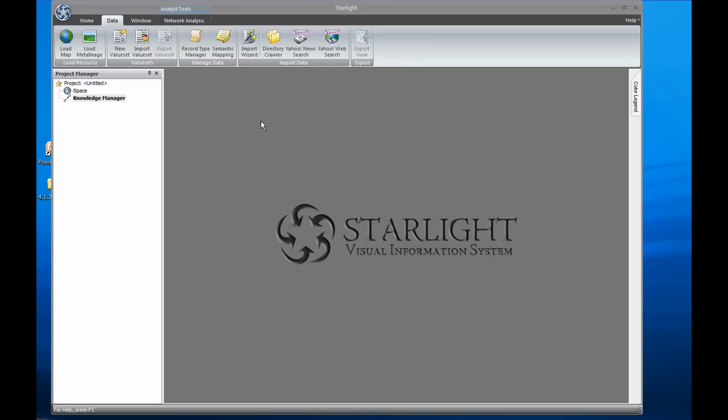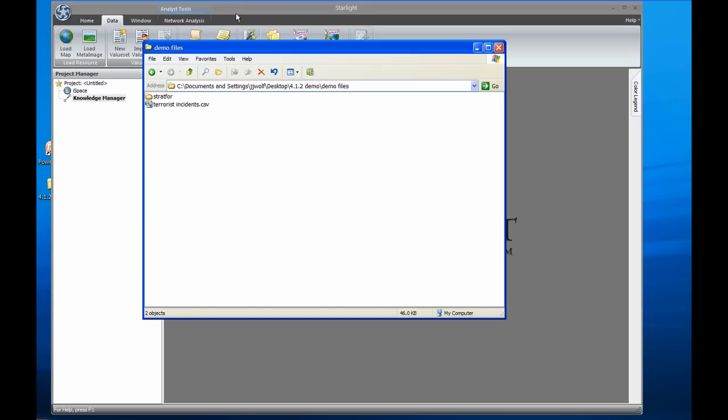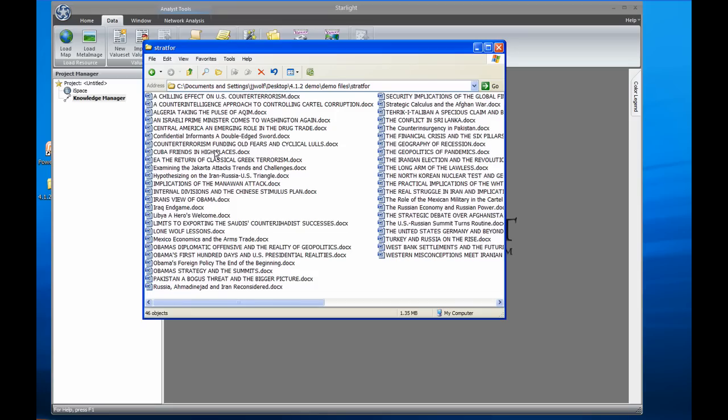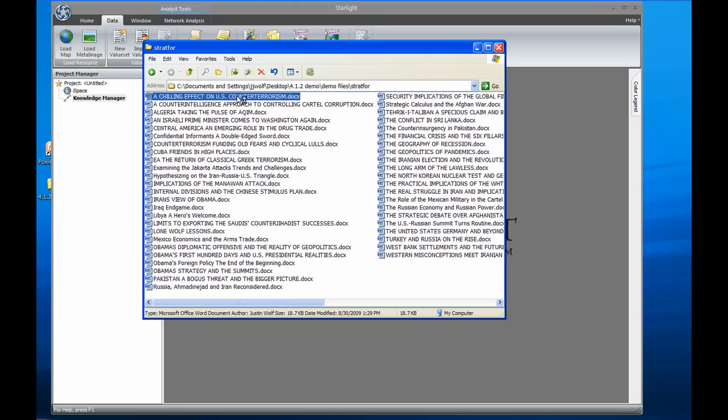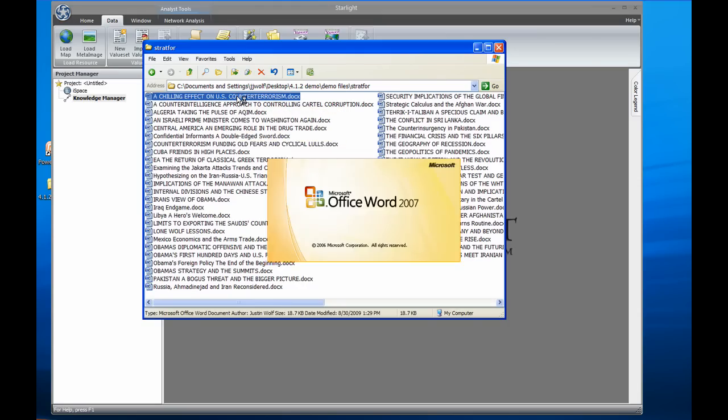I'll start with a completely empty project. No data has been loaded yet. I have a directory of about 50 reports sitting in a directory on my desktop that I want to analyze with Starlight. Each of these Word documents is a report on current world events. On average, each report is 5 or 6 pages, one of which we can see here.